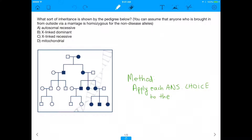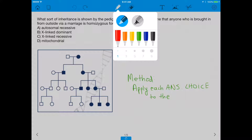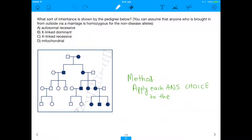What's up everybody? Today I'm going to be talking about how pedigrees work in the form of an actual question on a test. This question says: what sort of inheritance is shown by the pedigree below?